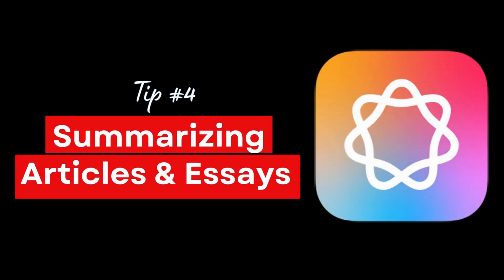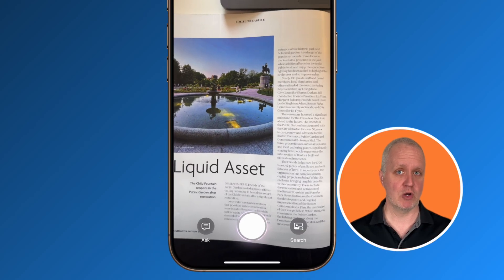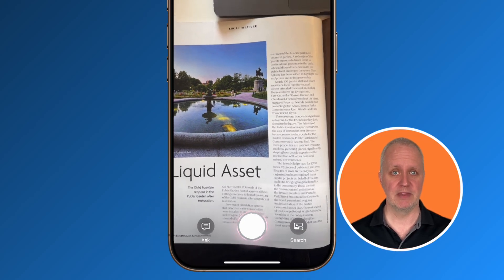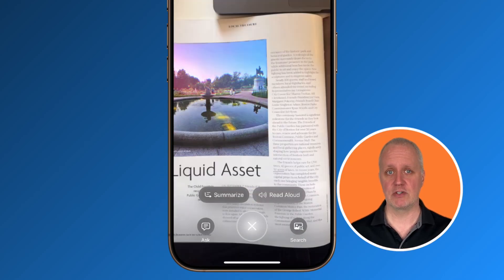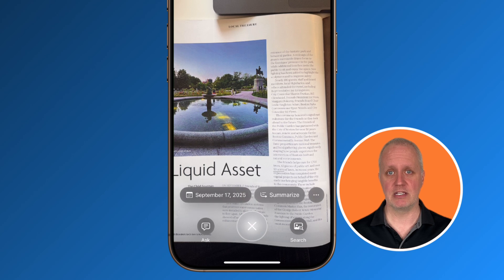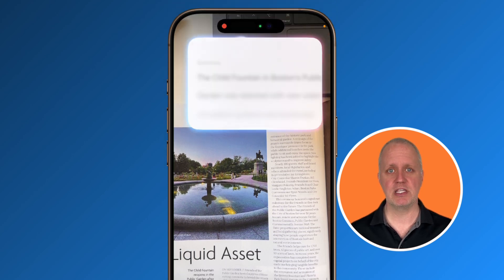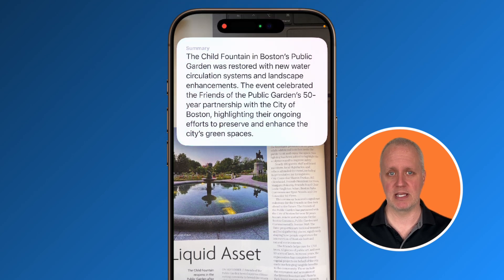One of the coolest and most practical features for anyone who reads a lot is text summarization, and iOS 18.2 takes it even further. Activate Visual Intelligence and take a snapshot of any page or document, and you'll see the option to summarize that text with just one tap.